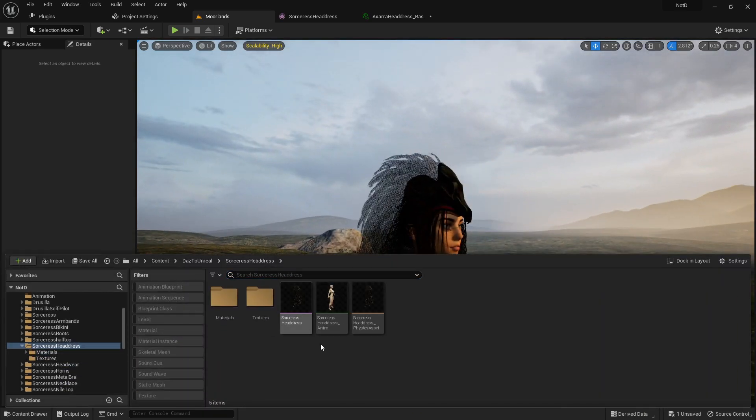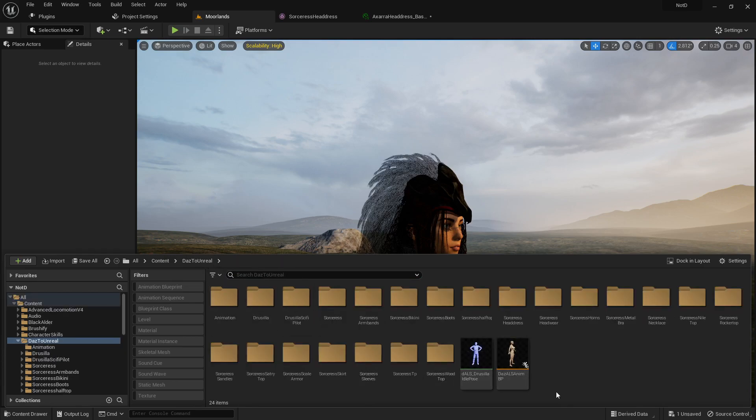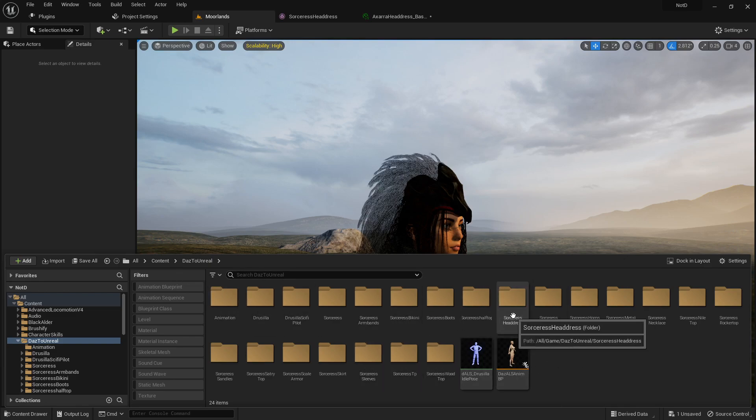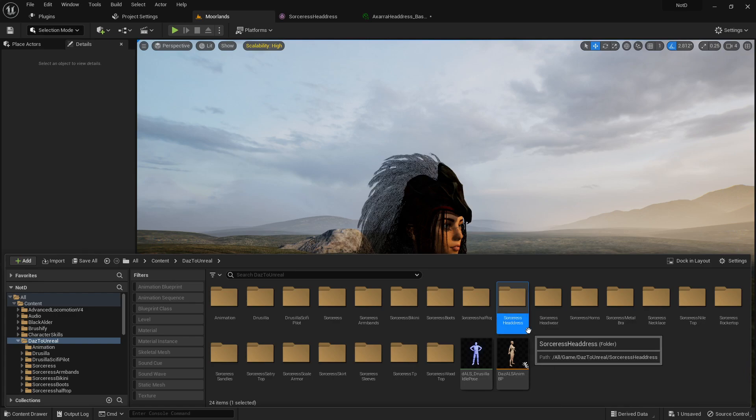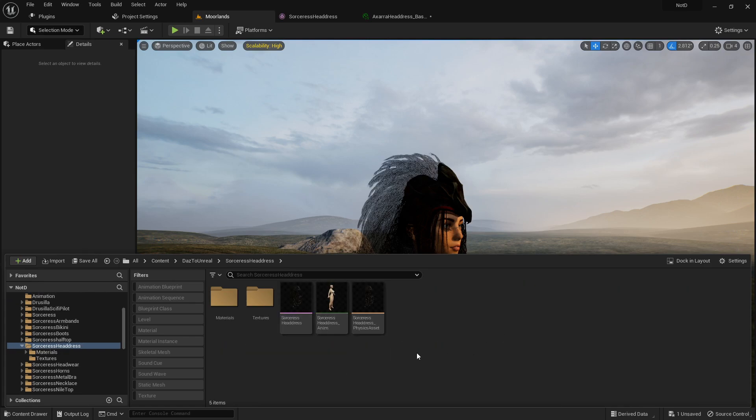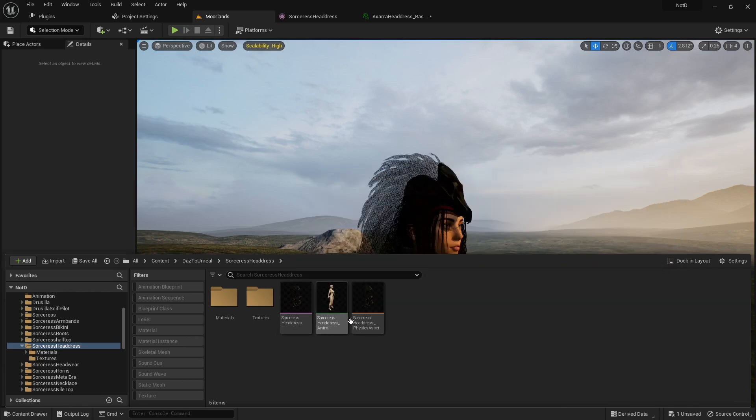All you need to do is find your model's folder in Daz to Unreal. In this case, all I did was export the hair. That is a separate model for me. This might be your whole character model. It's all the same.